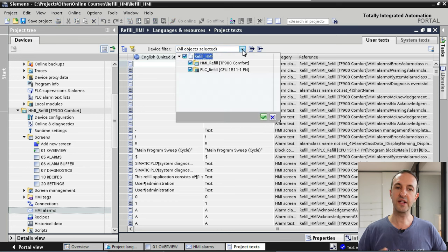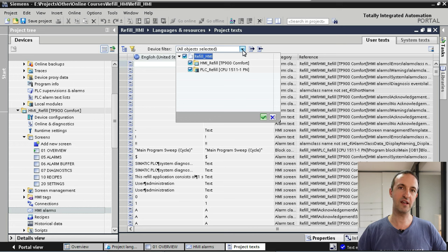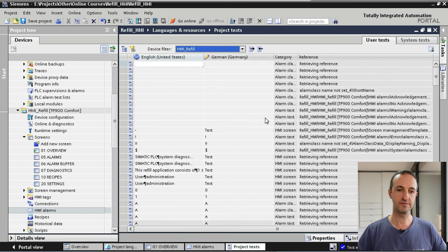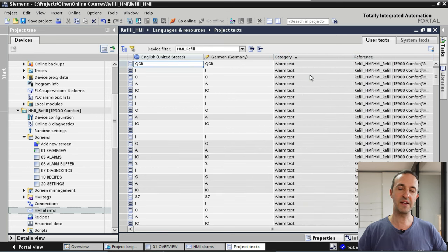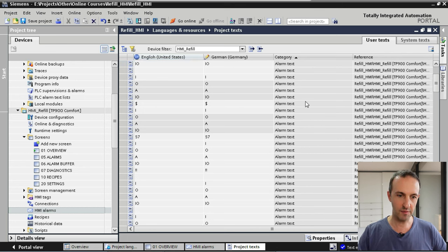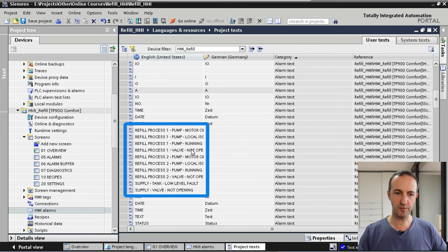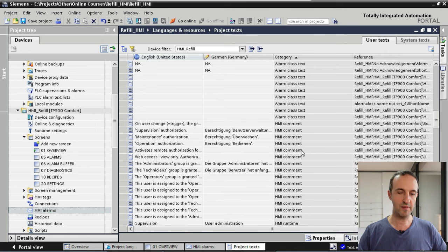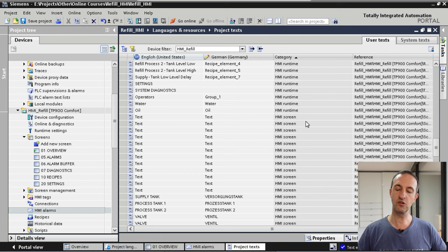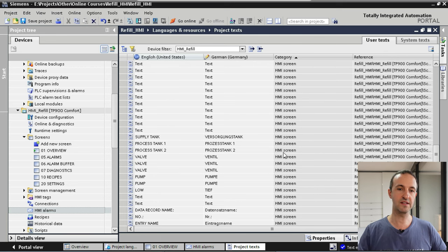We can filter which text is displayed using the device filter. At the moment we are displaying text for the whole project, including both the HMI Refill and PLC Refill applications. For this example we only want the HMI application text, so we deselect the PLC application and accept. We can also filter by category — alarm texts and HMI screen texts are probably the most interesting since they are visible to the operator.